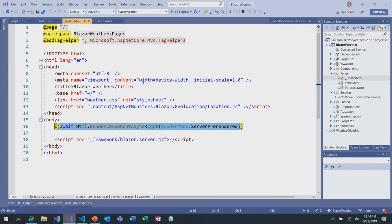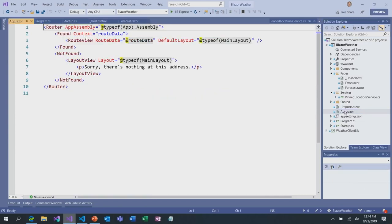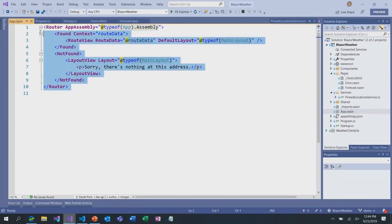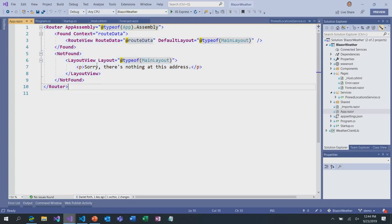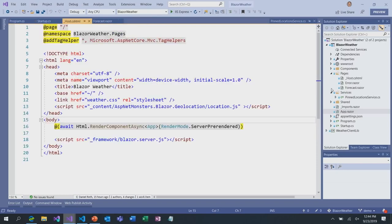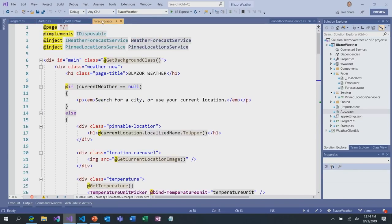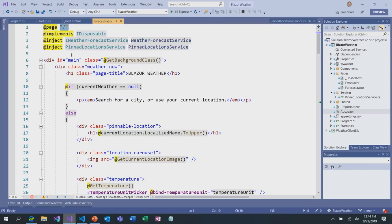Let's go back to the Blazor weather application. Let's look at the app.razor component — this is just setting up client-side routing for the application, finding all the routable components in this assembly. We only have one routable component: the forecast.razor component. You can tell it's routable because it has the at-page directive at the top. You do need to explicitly specify the route — at some point we may infer that from the file path, but for right now you need to explicitly specify it. So this truly is a single page application.